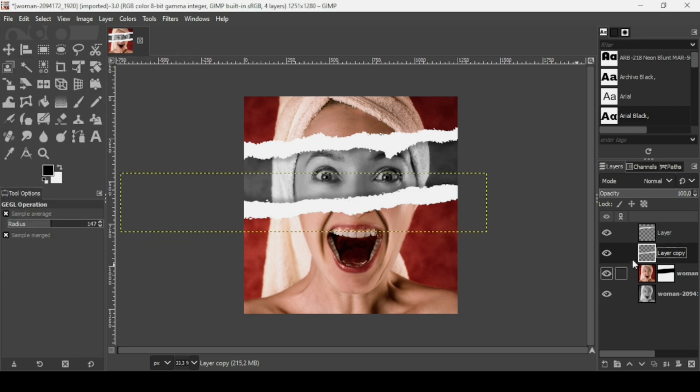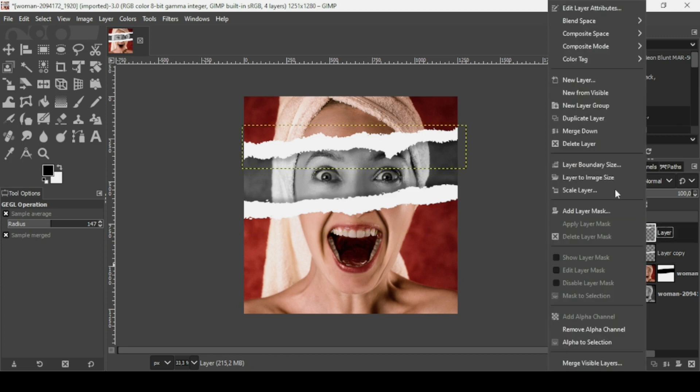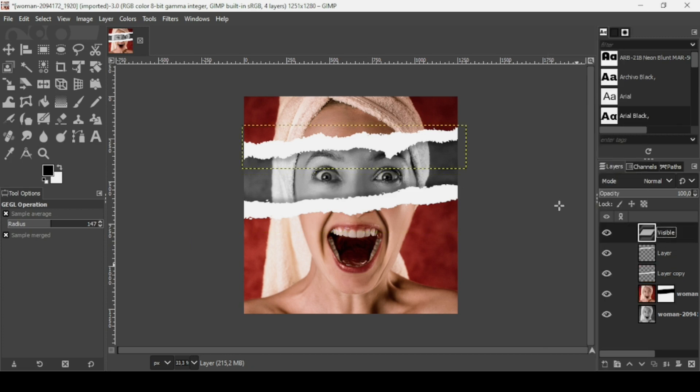Now select the top layer, right-click, and choose New from Visible. And that's it — that's how you create a ripped portrait effect in GIMP. Thanks for watching, have a nice day, and till next time!